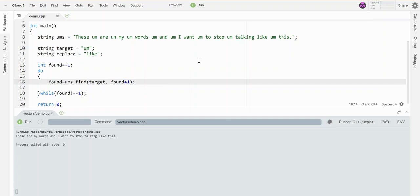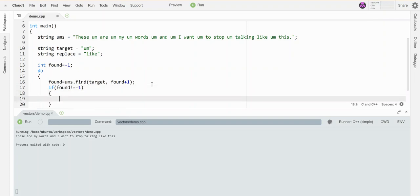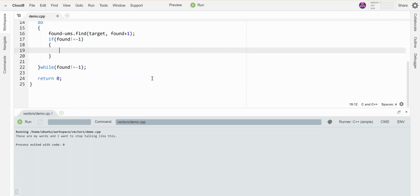Notice I start this guy at negative one, so the first time it starts at zero, which is the beginning of the string. And while I'm doing that, if I found the thing—so if this does not equal negative one—then I'm going to take some action.